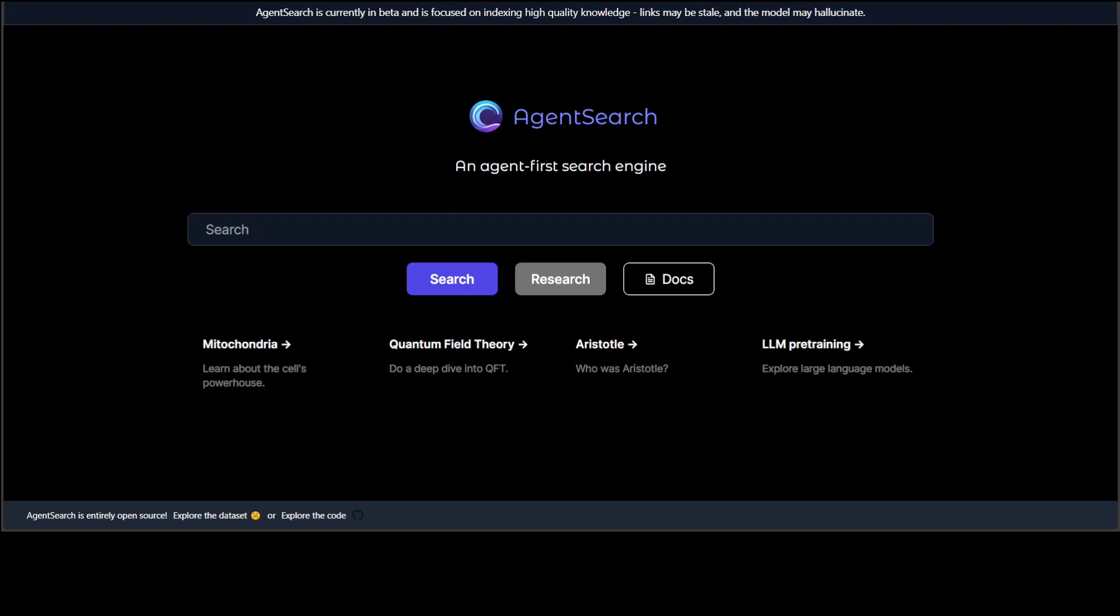You can see that I am already on their website and you can search anything on their website. Let's play around a bit and then I will show you how you can locally install it on your own system and do the inference on it. Let me just search for something about myself - I am not self-centered by the way, just to see what exactly it does.